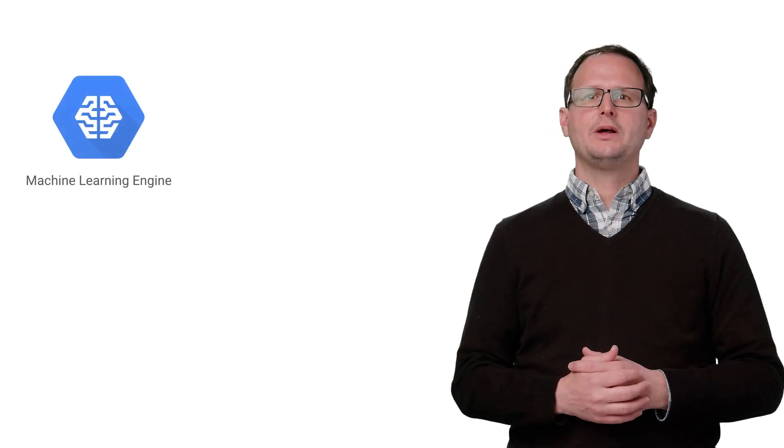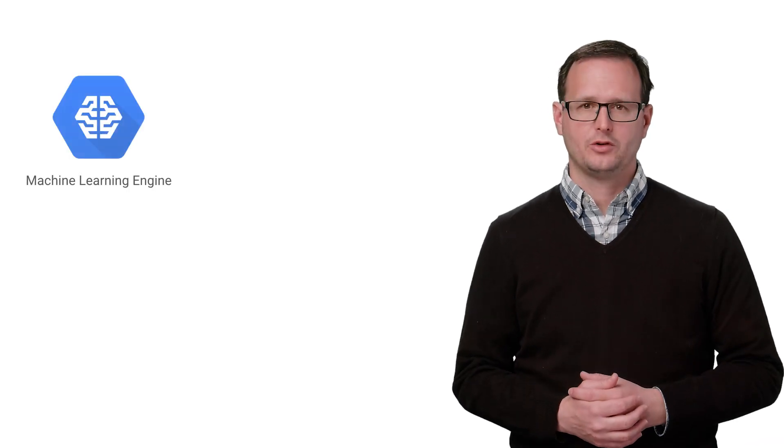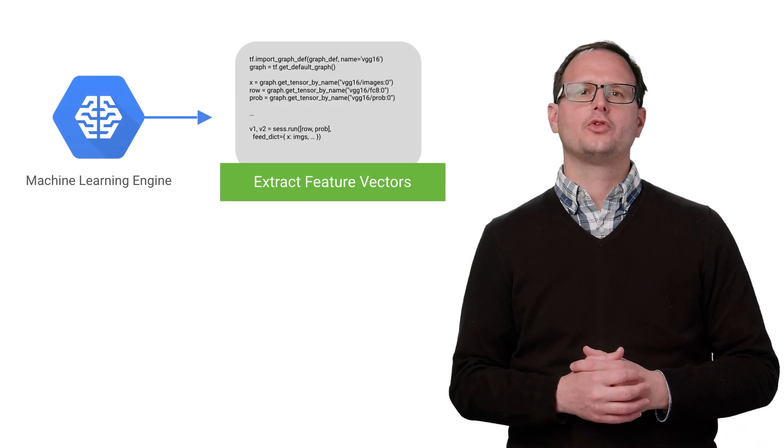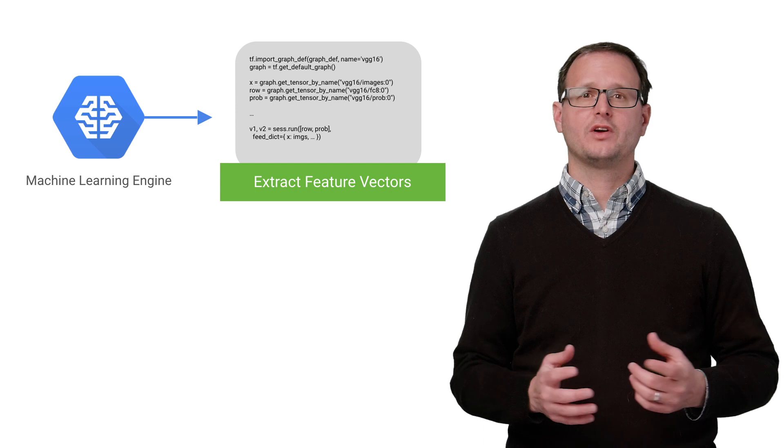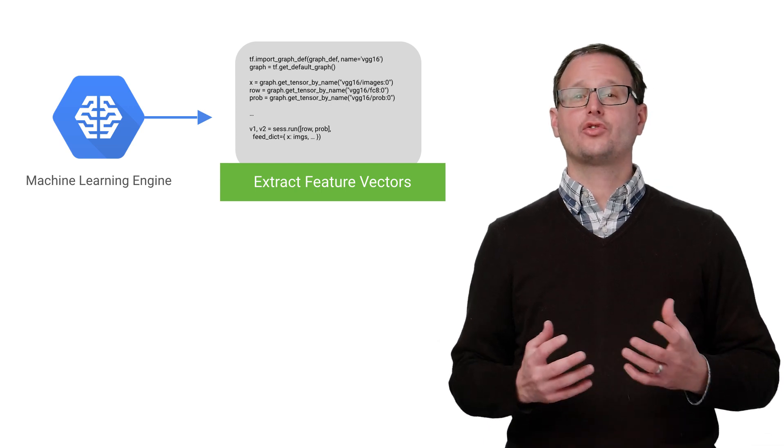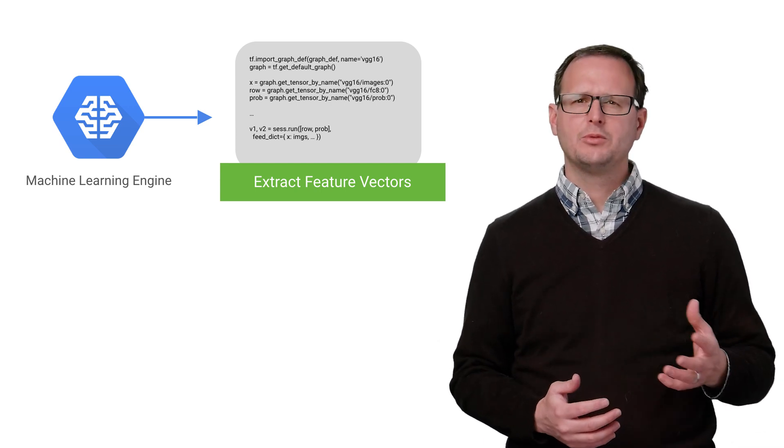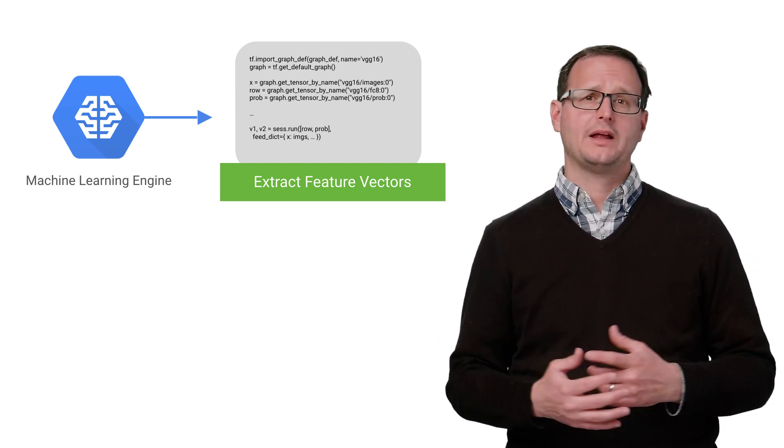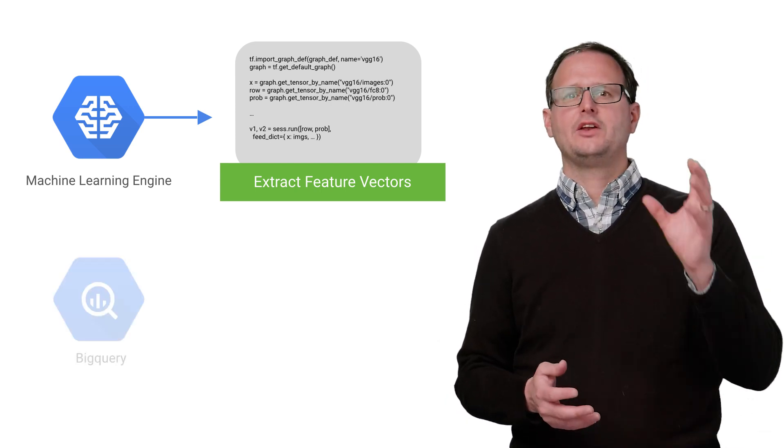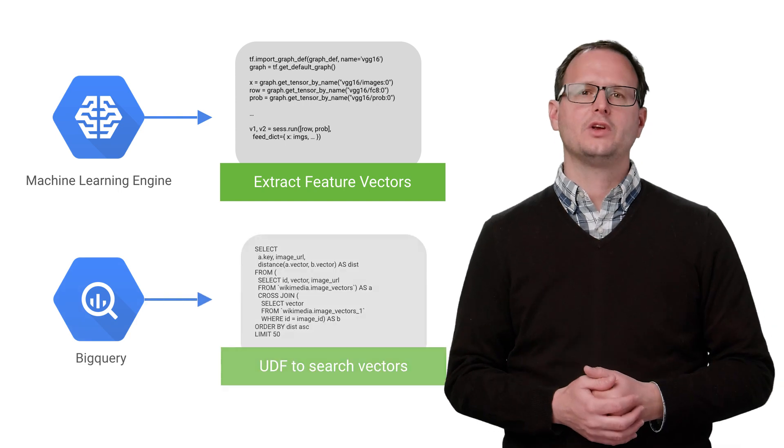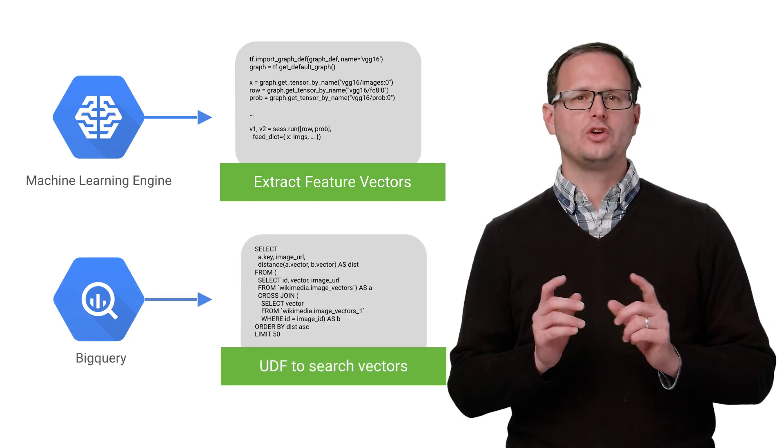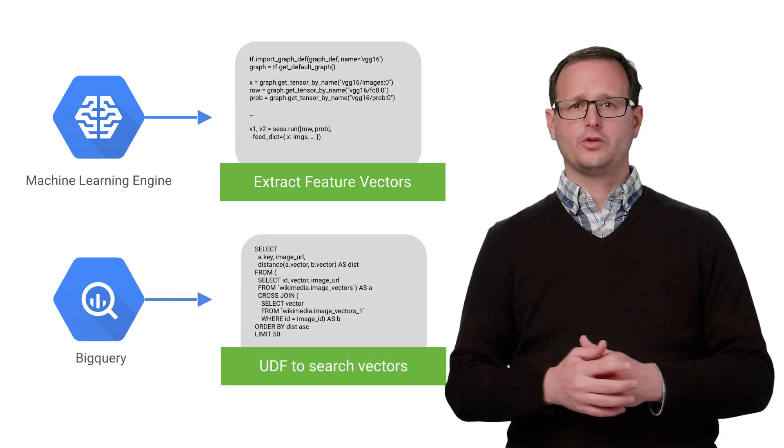You can use the same approach for all content, not just documents. And that's where ML Engine comes into play. We can create ML models to extract feature vectors from unstructured data like images, natural language, or spending patterns, and then use BigQuery's UDFs to do feature vector queries using those models.